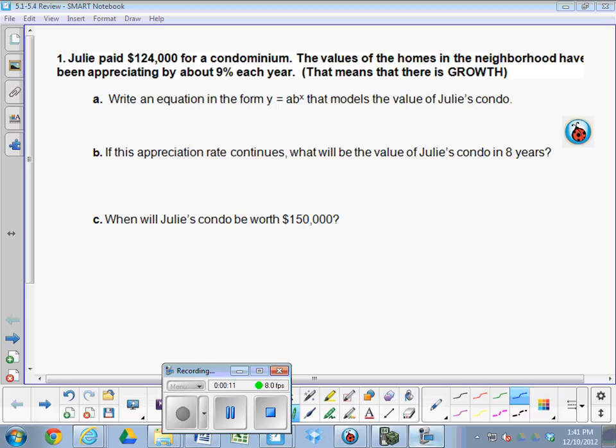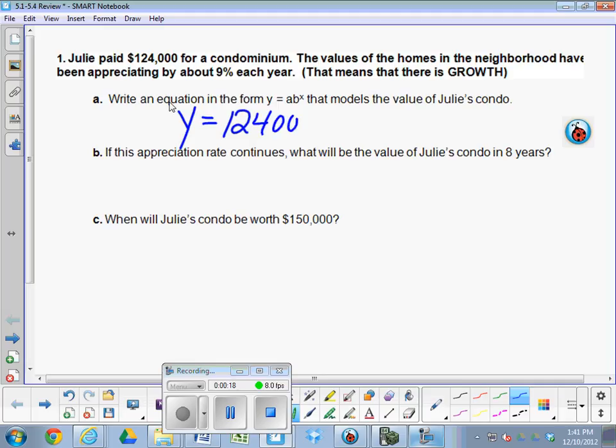And if the rate is 9% per year, then the formula you're using should be the start amount times 1.09 to the X. If you just did 9 to the X, that's going to be crazy, ridiculous amounts of money over the next 10 years. You have to use 1.09.